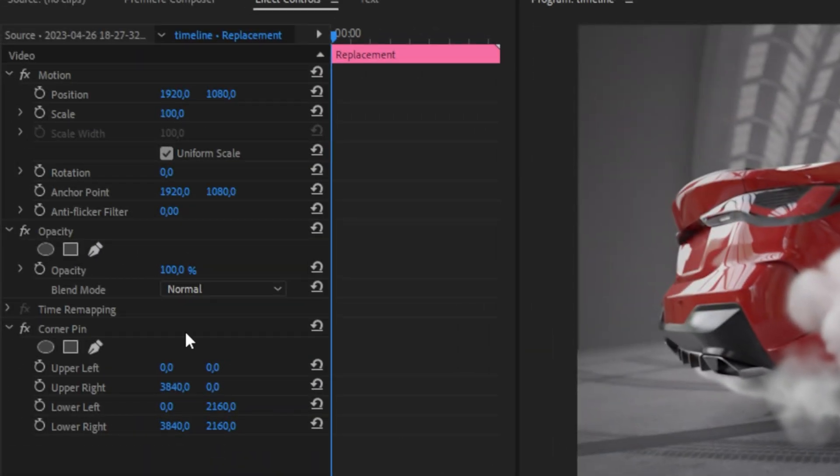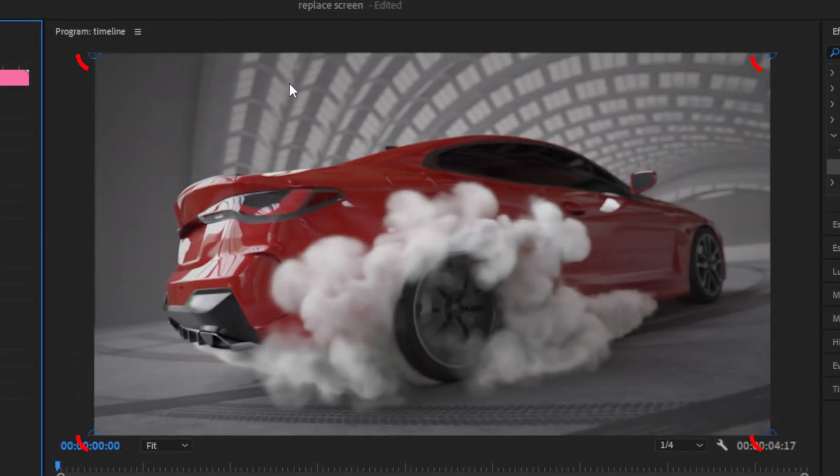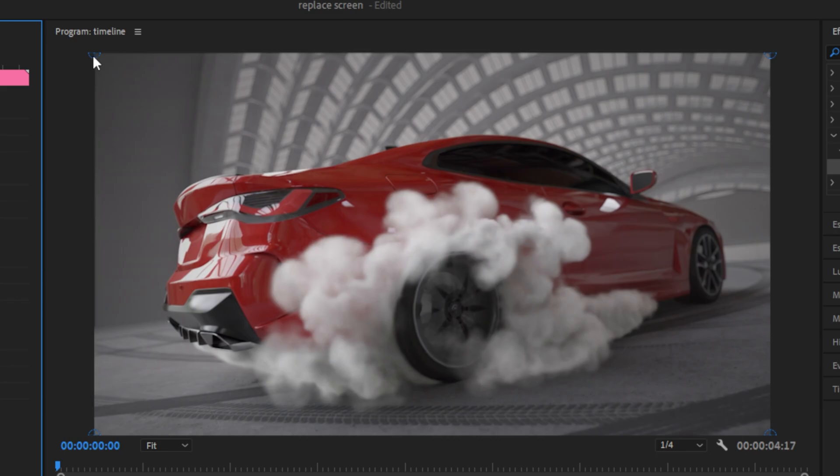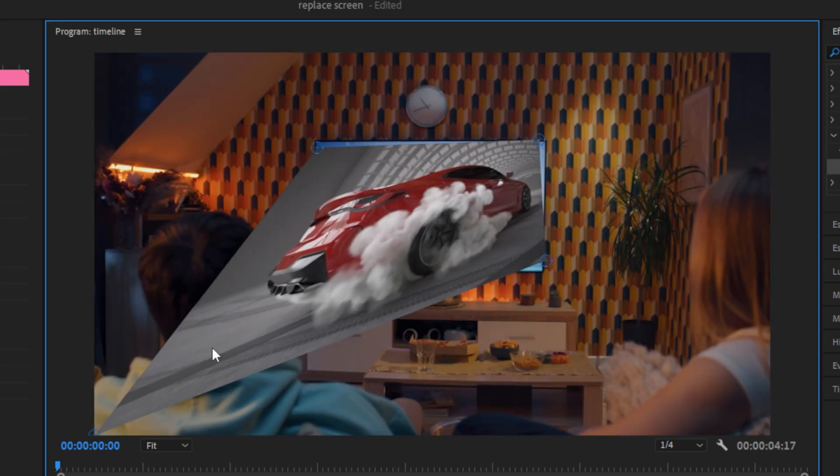Now in the effects controls, make sure to click on the corner pin text. You should now see all these four handles in the corners. You can now roughly drag them to the TV, just so we can see it properly.